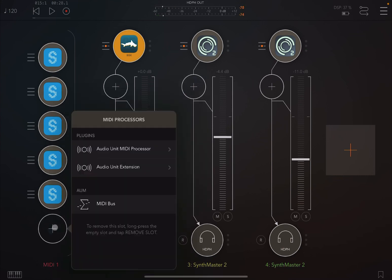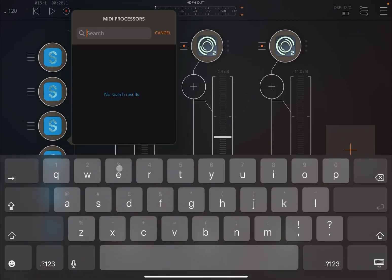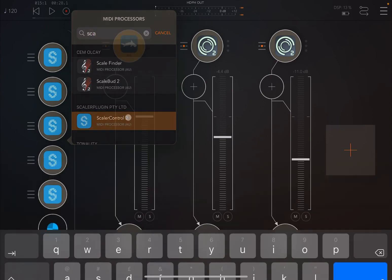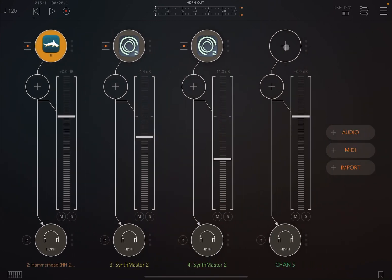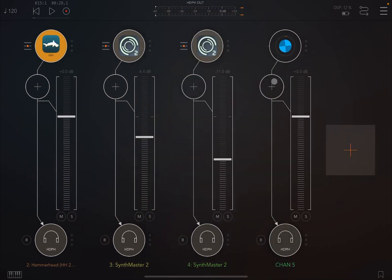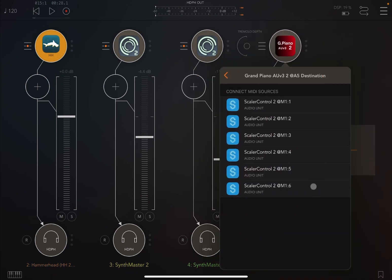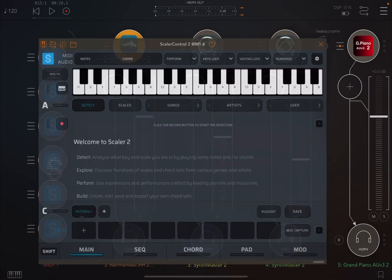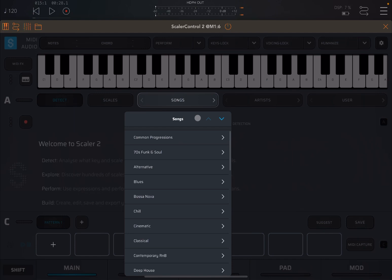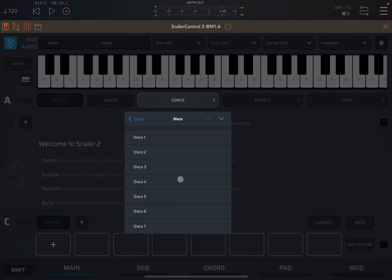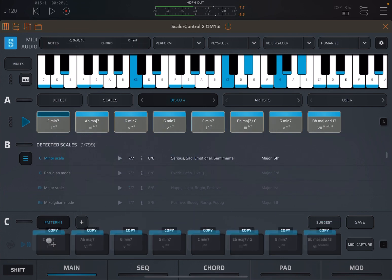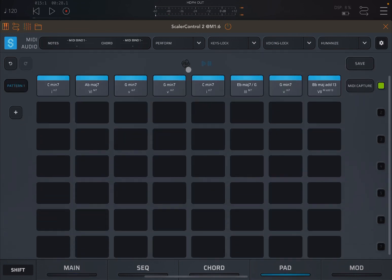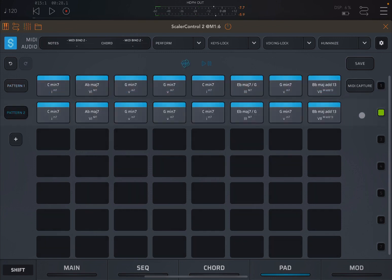And let's create another Scaler 2 MIDI processor. Perfect. Now let's load this time something like a grand piano and let's connect it to the latest instance of Scaler 2. Let's open that up and use the same chord progression. So disco, Disco 4. I like those. Now let's go to the pad view, enable looping. Let's copy this four times.